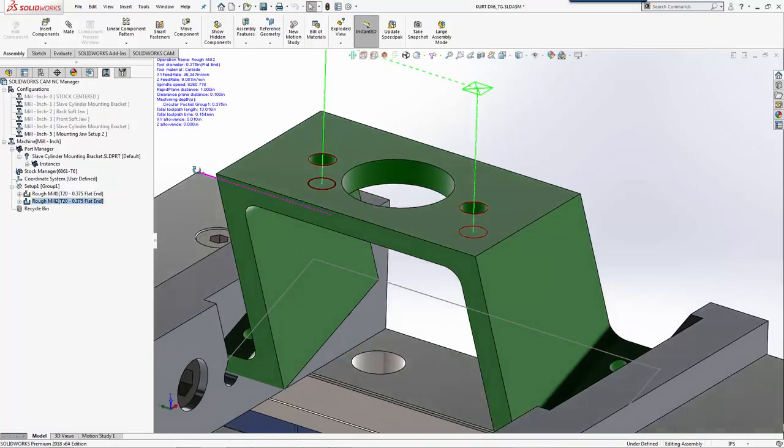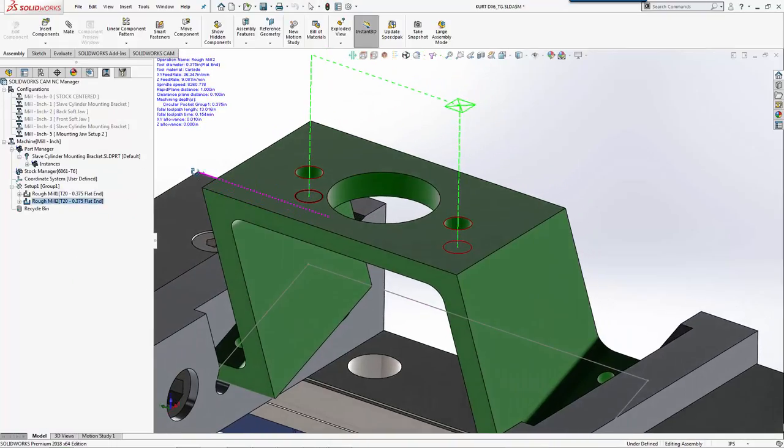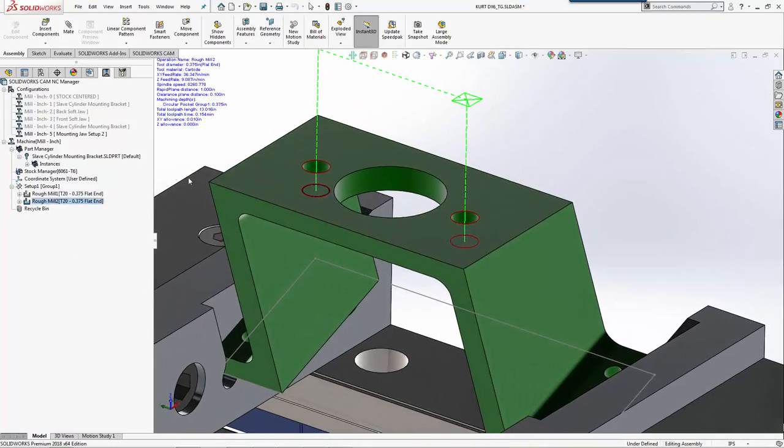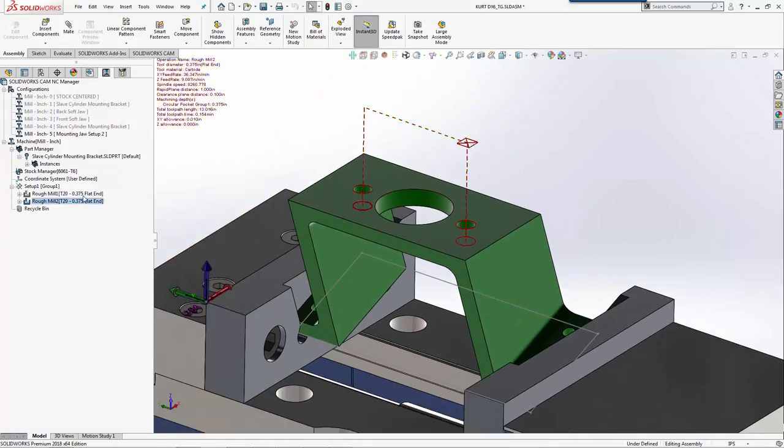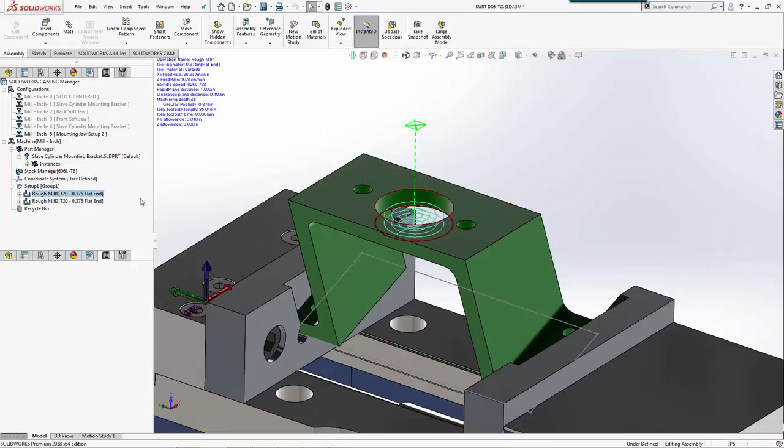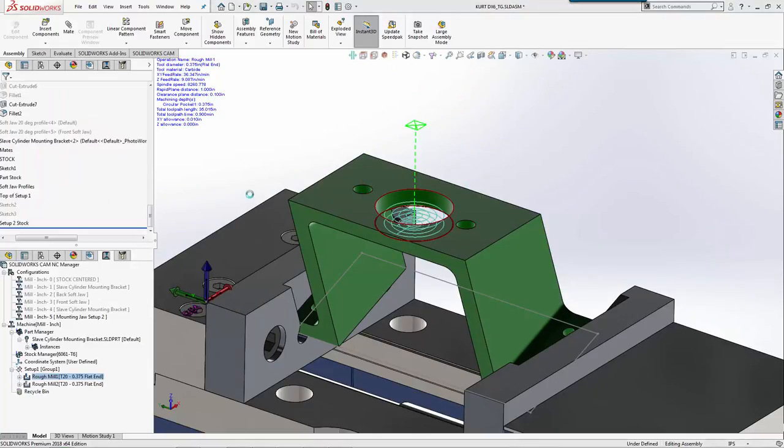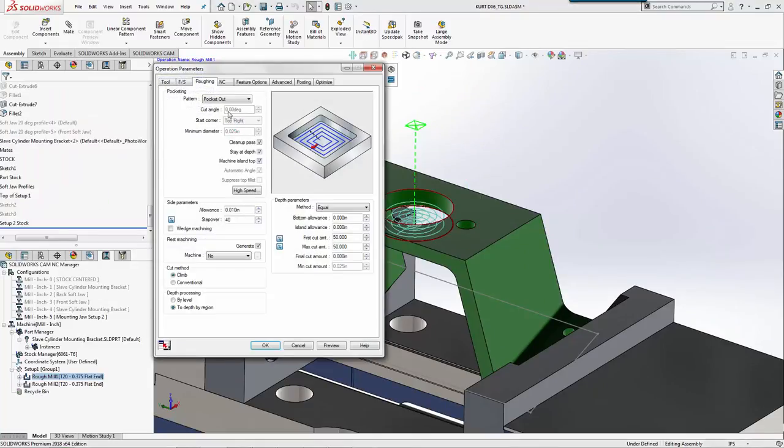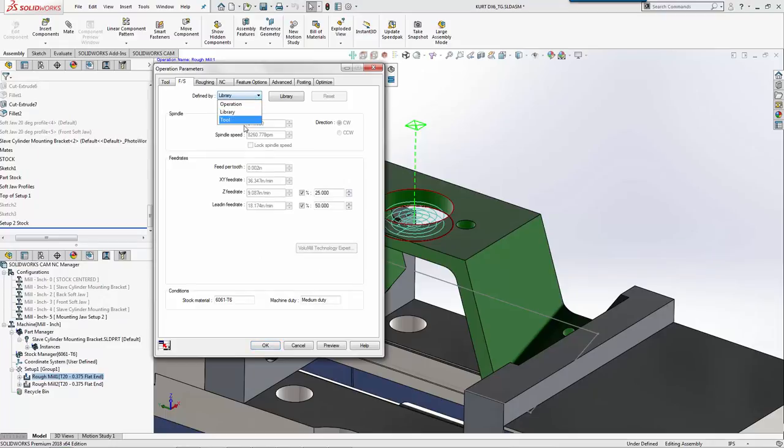Now we have those two and these two. Everything's looking good so far. What I need to do is come in and set this for these operations. We'll go to tool.